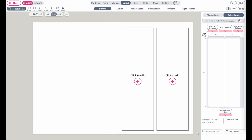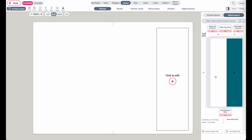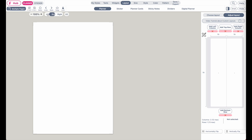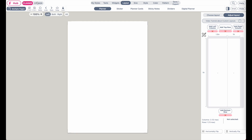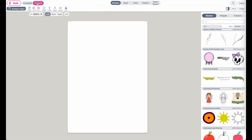Do the same for the right side — click on the right side and remove the boxes. Now that you have an empty sheet, you can also choose to only show the left page to start your sticker sheet. Next, go to stickers to open the sticker collections.